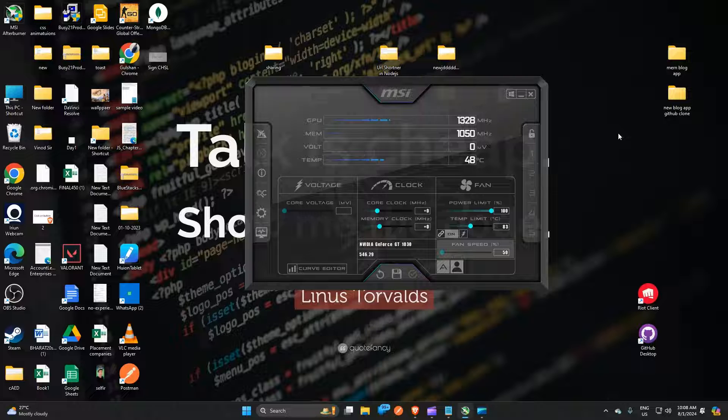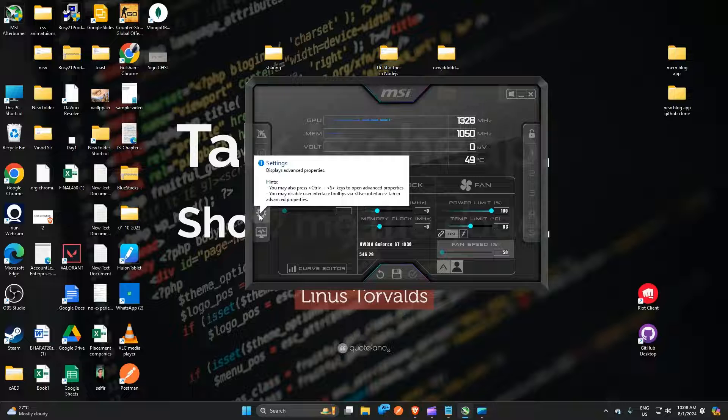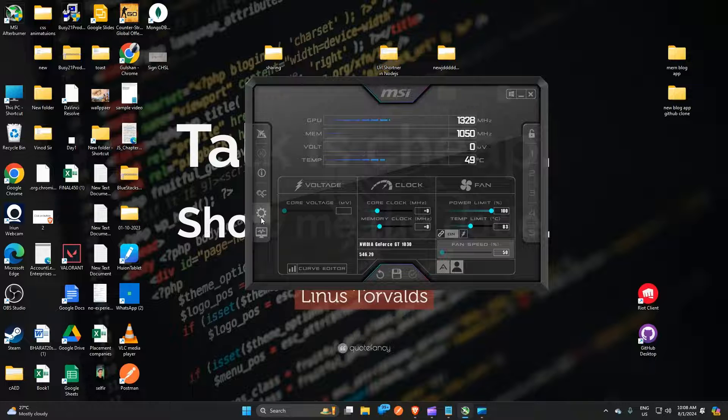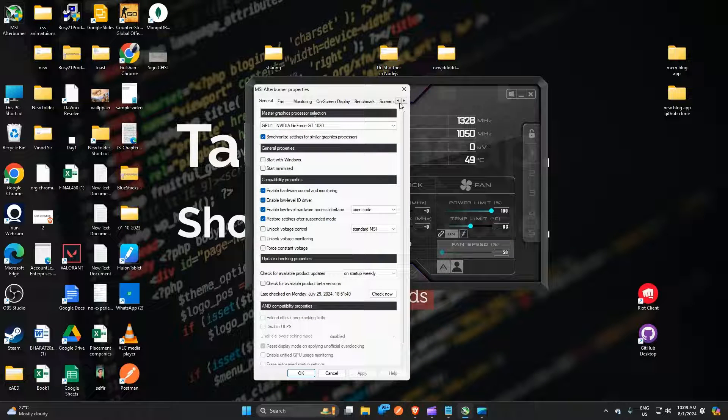So without wasting time, let's get started. You can simple open MSI Afterburner on your PC. After that you will see in the left navigation bar a setting icon. You can simple press the icon here.